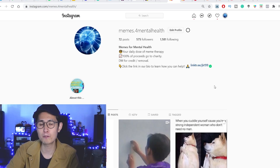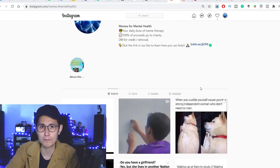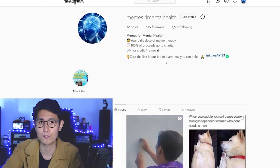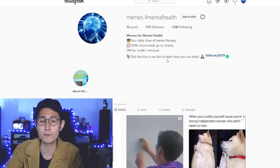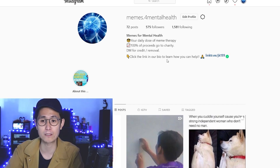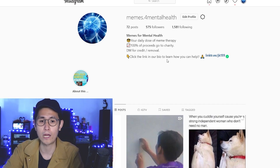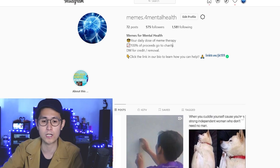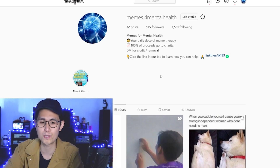So first up, before we jump into the actual tool, let me give you a brief update on some of my social media profiles. Starting with this memes for mental health page, which if you've been following my channel, you would know that this is a side project I've been doing for mental health, where I would actually want to monetize this Instagram page and perhaps additional content and donate the proceeds to mental health awareness.